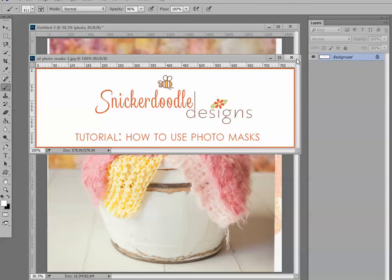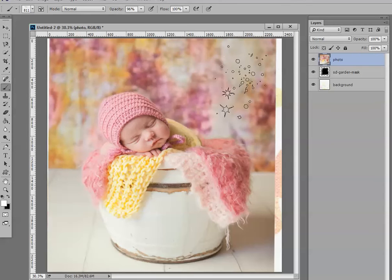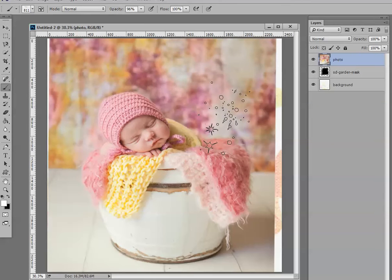So what is a photo mask? A photo mask, or a clipping mask, uses the contents of a layer to conceal or reveal part of the layer above that.